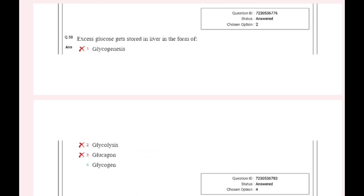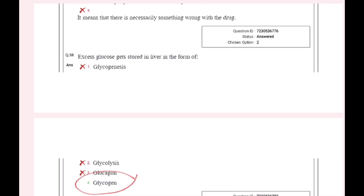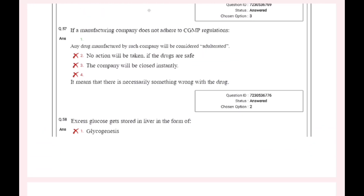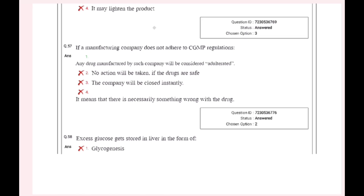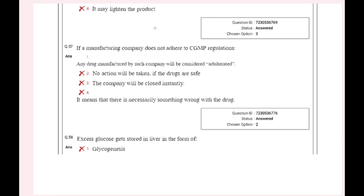Excess glucose is stored in the liver in the form of glycogen. In the case of plants, it is stored in the form of starch.